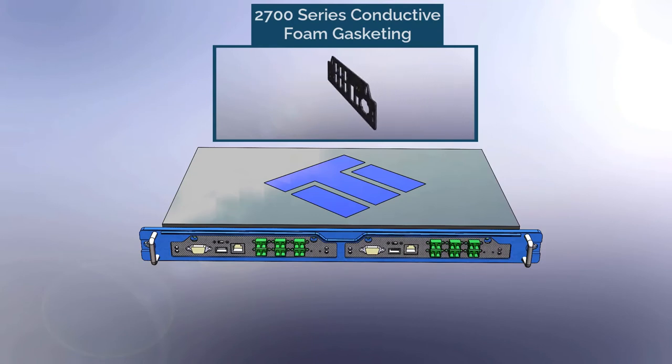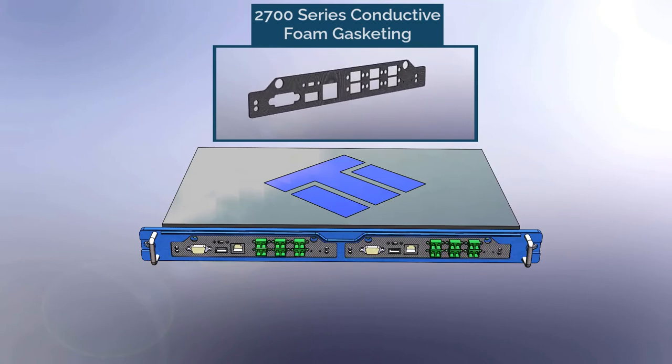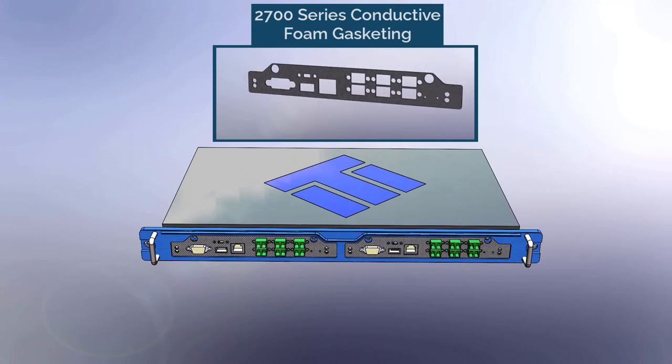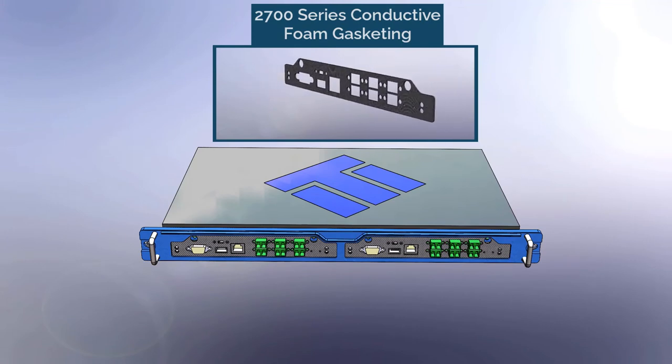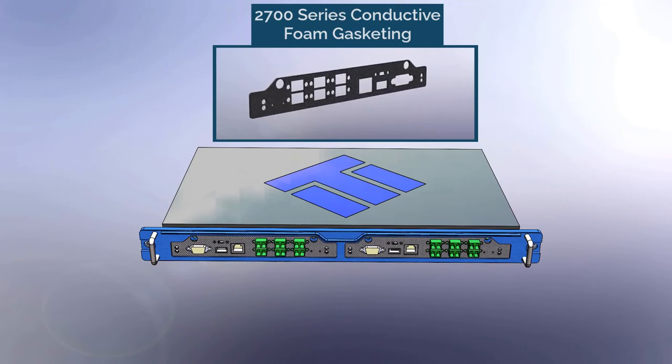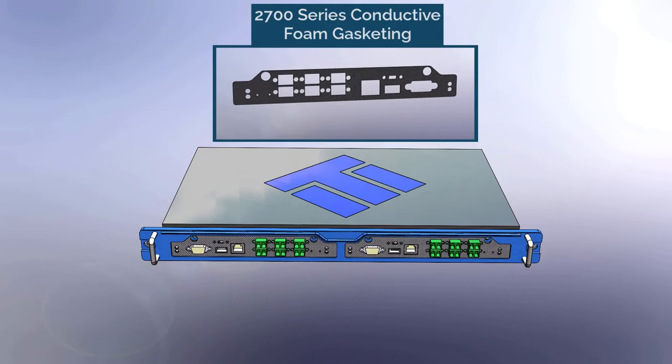The single piece design cuts down on assembly time and the low closure force required to deflect the gasket means a thin cover plate can be used with minimal fasteners.